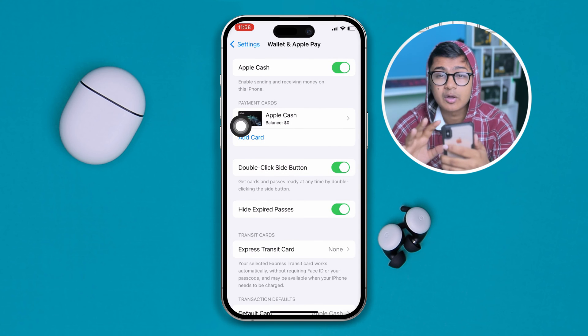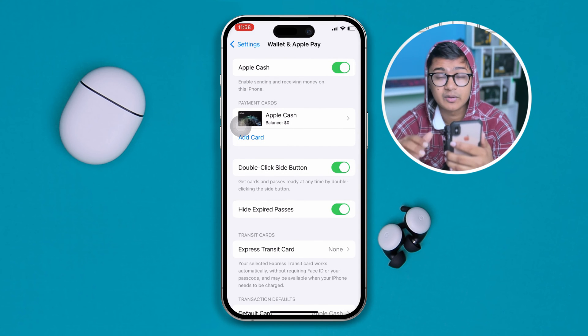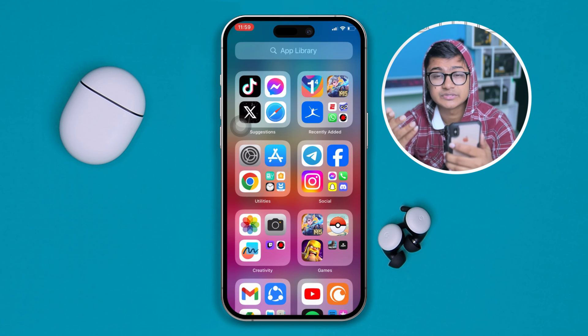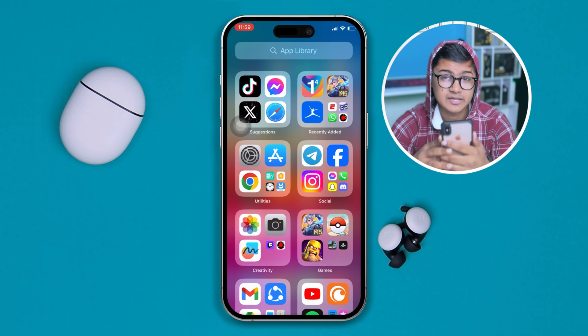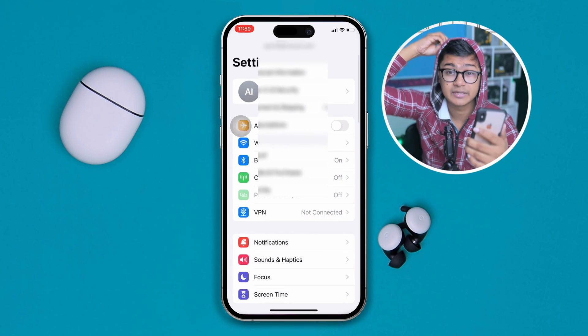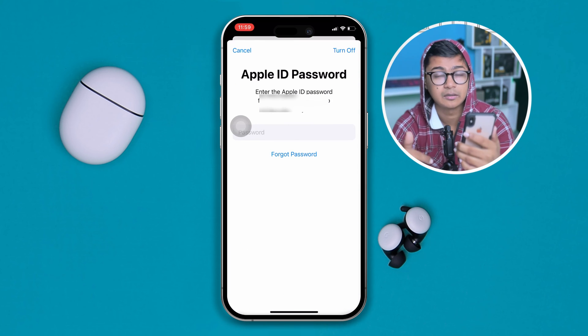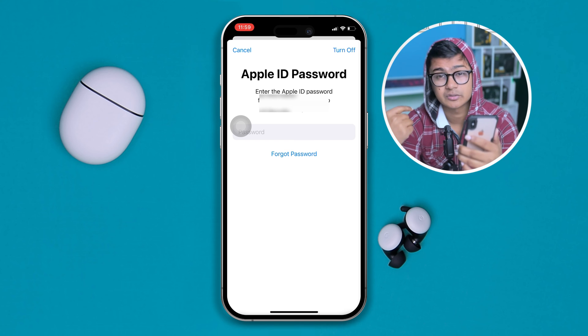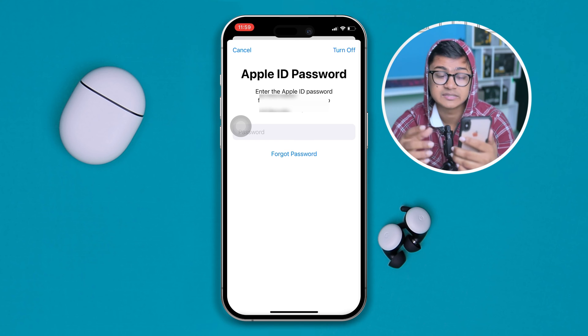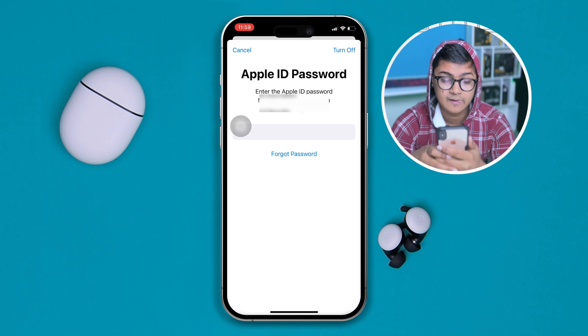The next thing you can do is log out of your Apple ID and log back in to see if that works. Open up Settings, tap your Apple ID, scroll down, tap Log Out, and then go ahead and log back in to see if that resolves the issue.